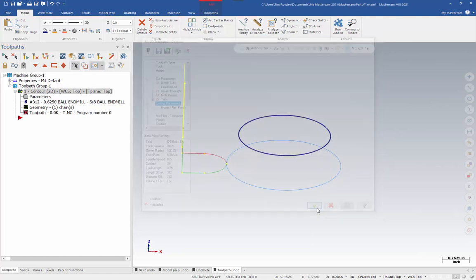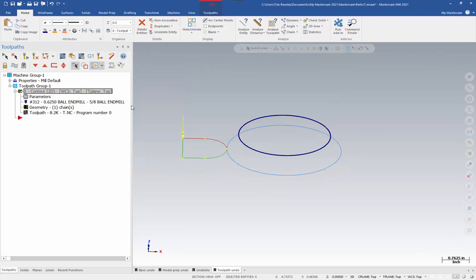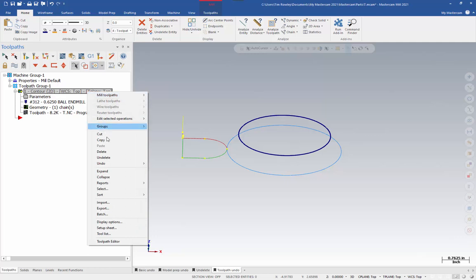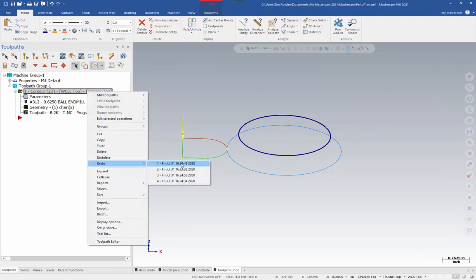Just hit the green check and regenerate. And now, my toolpath is back to that other state. If I right click here and look at my undo list, this is going to show all the versions of this toolpath that I have made since I've opened this file. This list will continue to grow until you change files or close down Mastercam.